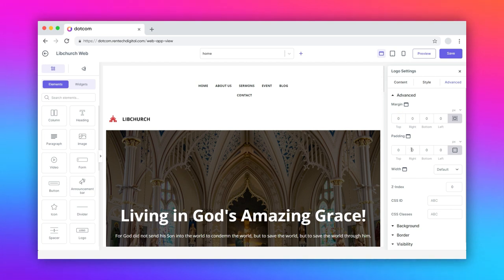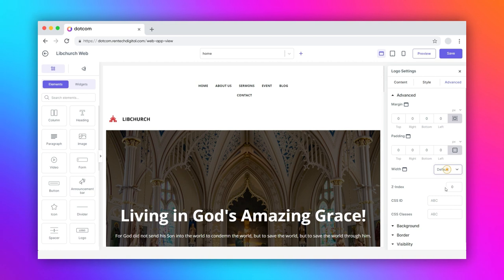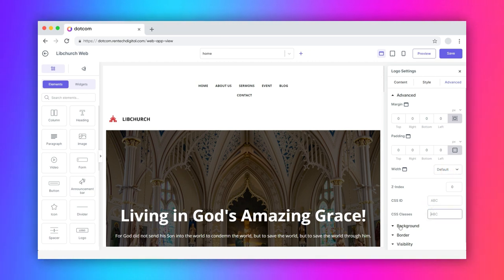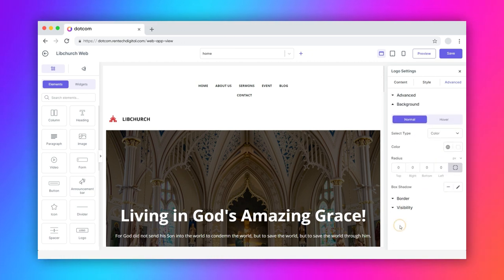Here, you can adjust the margin, padding, and width of the logo element for different screen types. Further, without any coding assistance, you can fill in the Z index, CSS ID, and CSS classes.